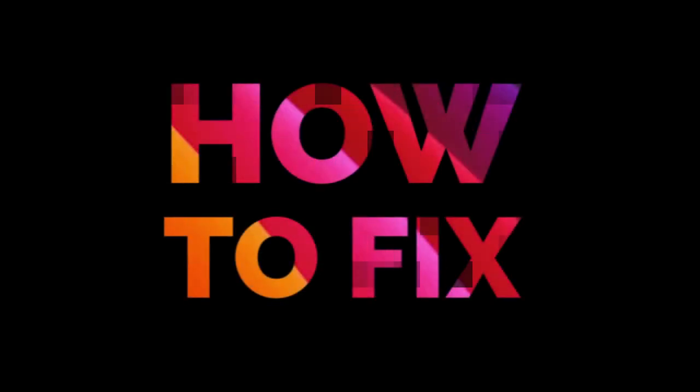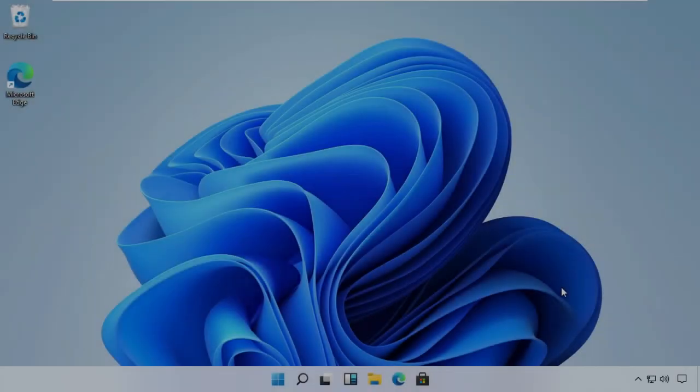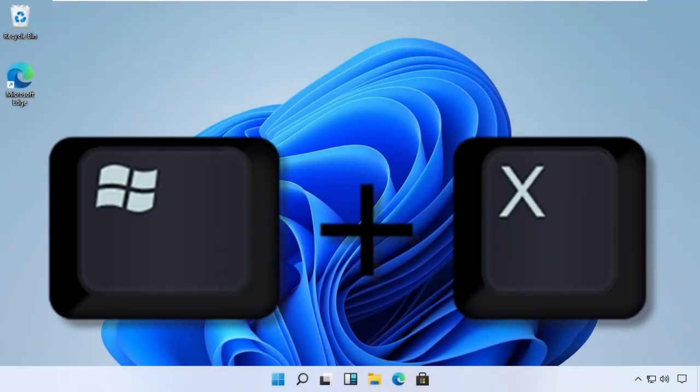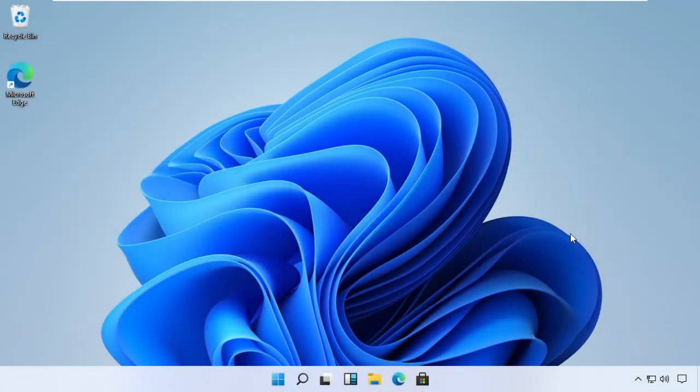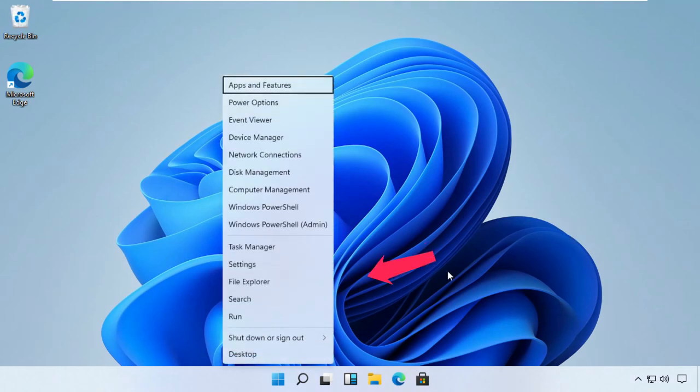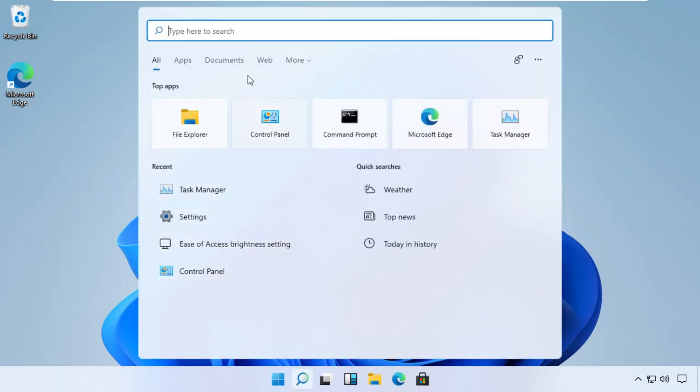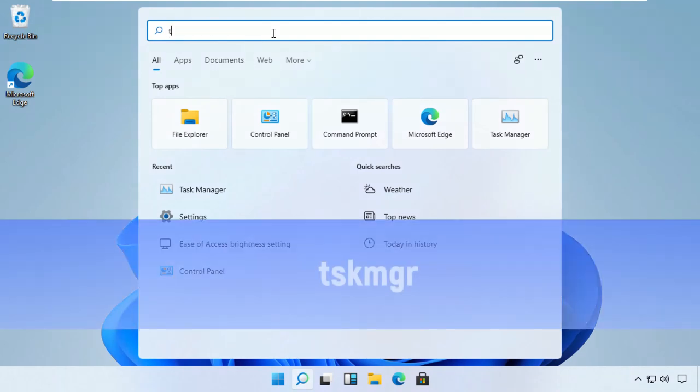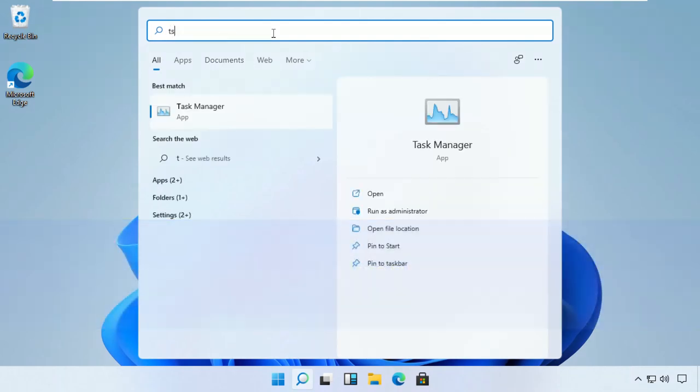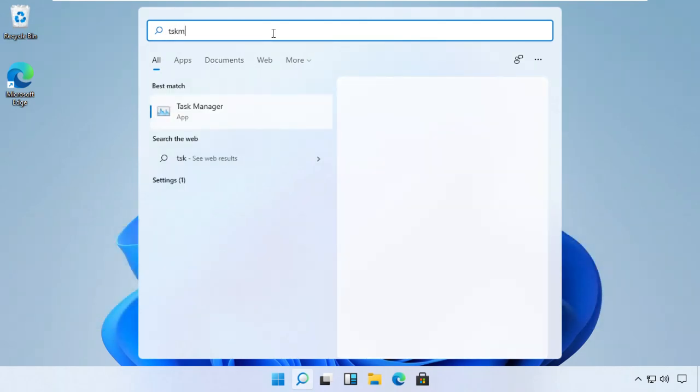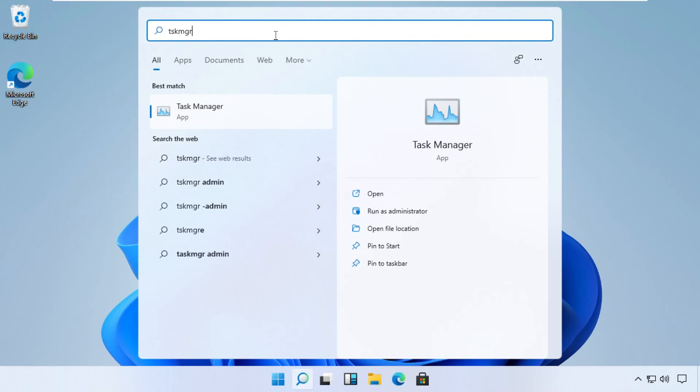Let's start without any delay. Press Windows and X key together to open options, then click on search. Now type tskmgr in the search bar and open Task Manager from the list. You can right-click on it and run it as an administrator.